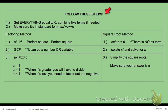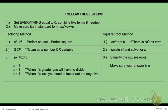Let's go ahead and get started. I want you to really focus on this because it's going to help you. When you're solving these quadratic equations, focus on setting everything equal to zero and combining like terms if needed — sometimes you do, sometimes you don't. Make sure it's in standard form, rearranging if necessary. For the factoring method, check your list: number one, look for a perfect square minus a perfect square — it has to be subtraction.